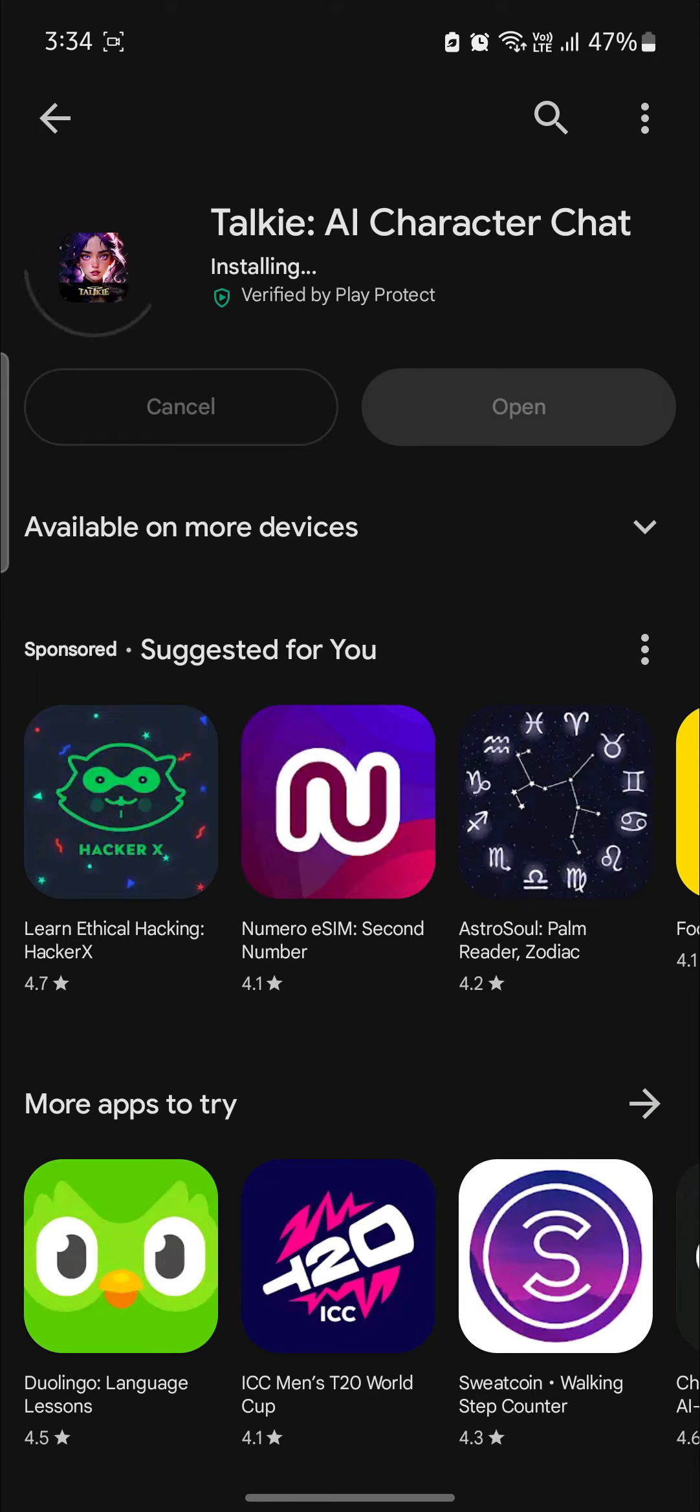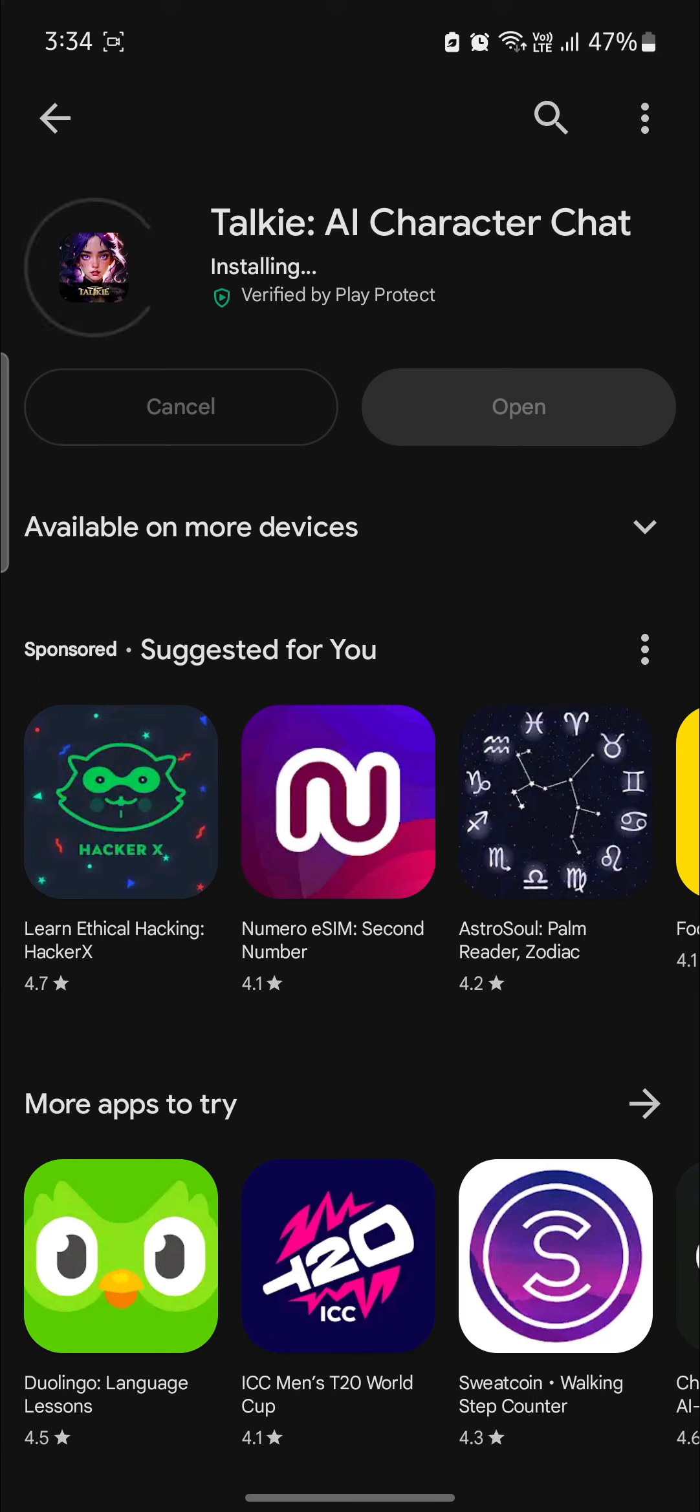So guys, this is how you download and install Talkie AI on your phone. I hope this video was helpful for you. If you still have any kind of confusion, please do mention us in the comment section down below.